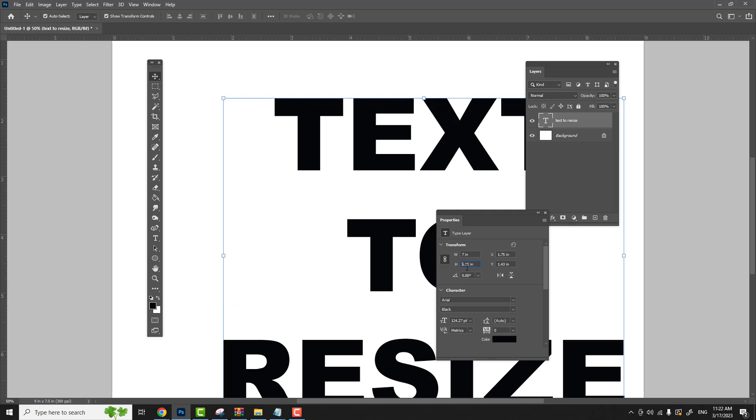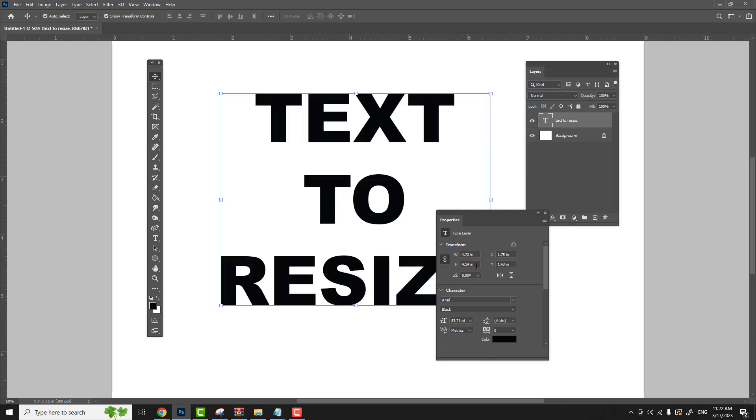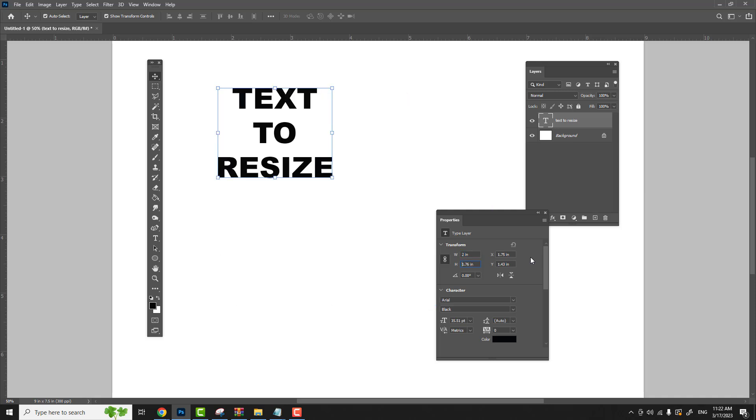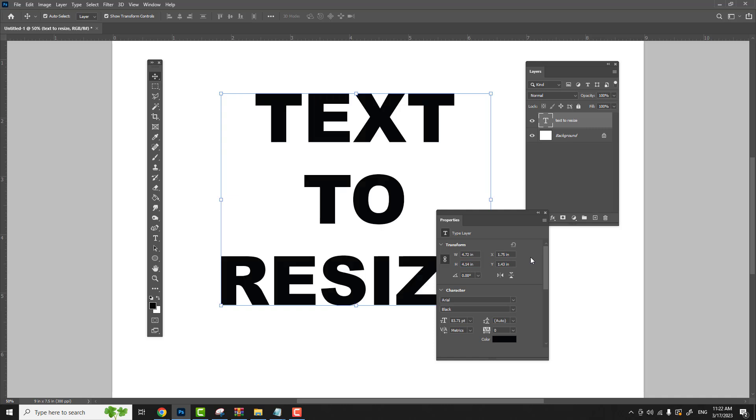Let's just hit control Z and undo what we just did. So we can make that two inches. When we hit our tab key, it'll also change the height of the box. Just hit your control Z button again. That'll undo what we just did.